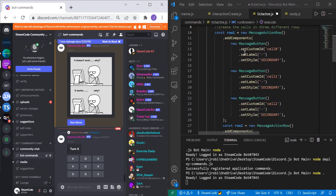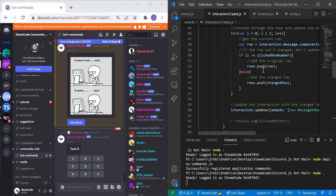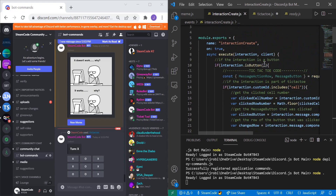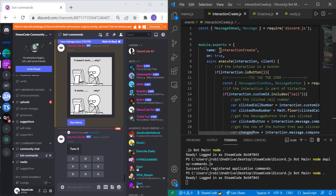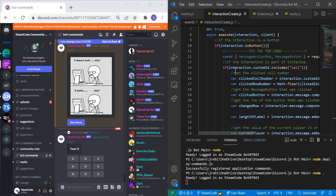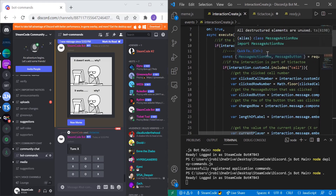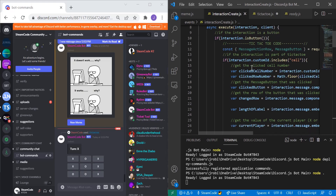Now let's head into interactionCreate. This is an event handler — it handles the event of an interaction being created, such as a button being pressed. Within interactionCreate, we require MessageEmbed from discord.js. The module.exports name is set to 'interactionCreate', once is true, and we have the execute function. Inside it, if the interaction is a button and the interaction's customId includes 'cell', we know it's related to tic-tac-toe.